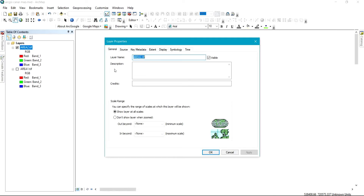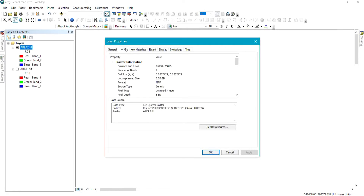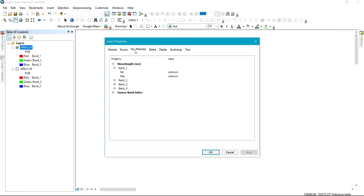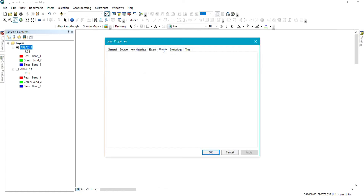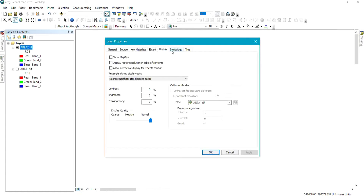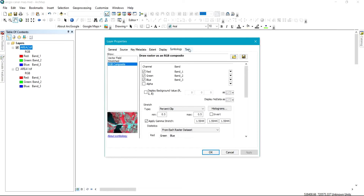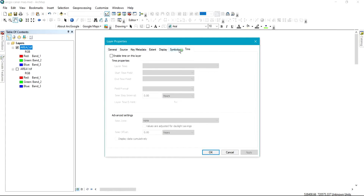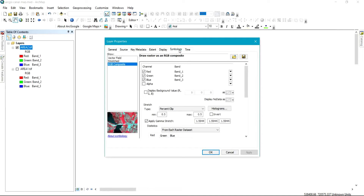As soon as you click on Properties, it's going to bring down this interface on the screen, which covers General, Source, Team Metadata, Instance, Display, Symbology, and Time. Where you'll definitely locate the background option we are interested in is under Symbology.